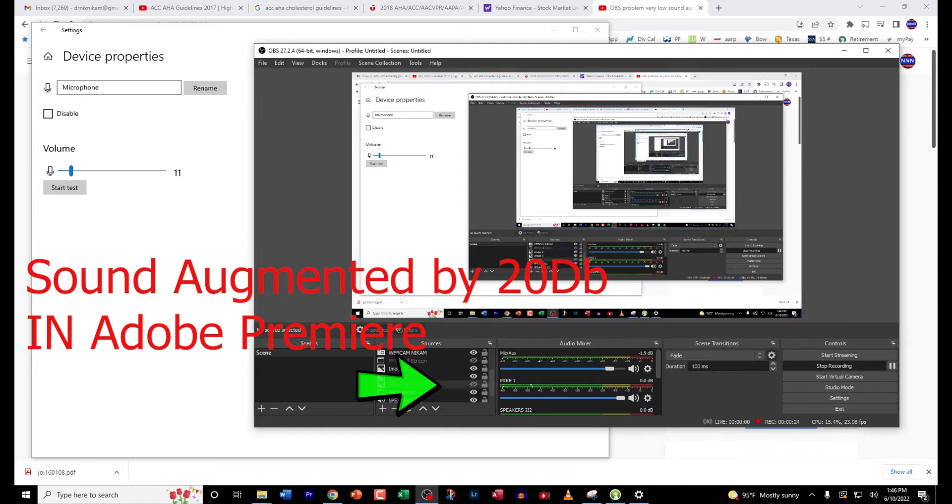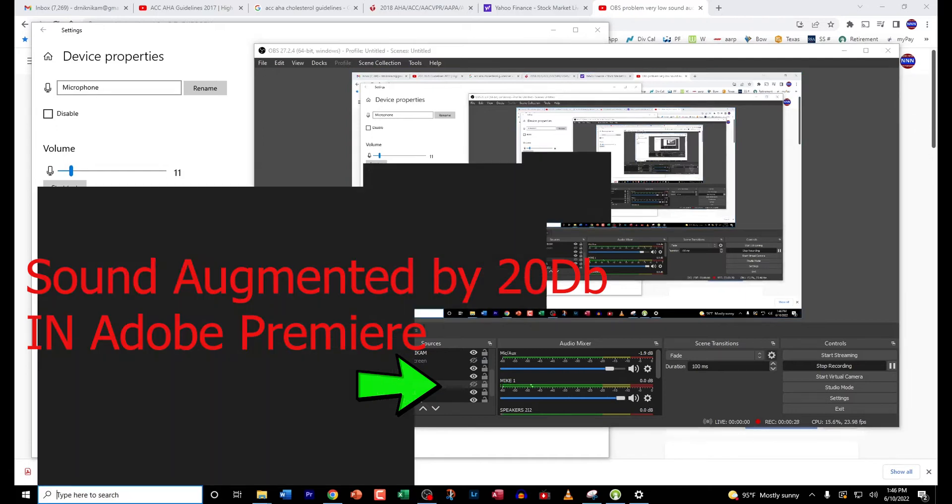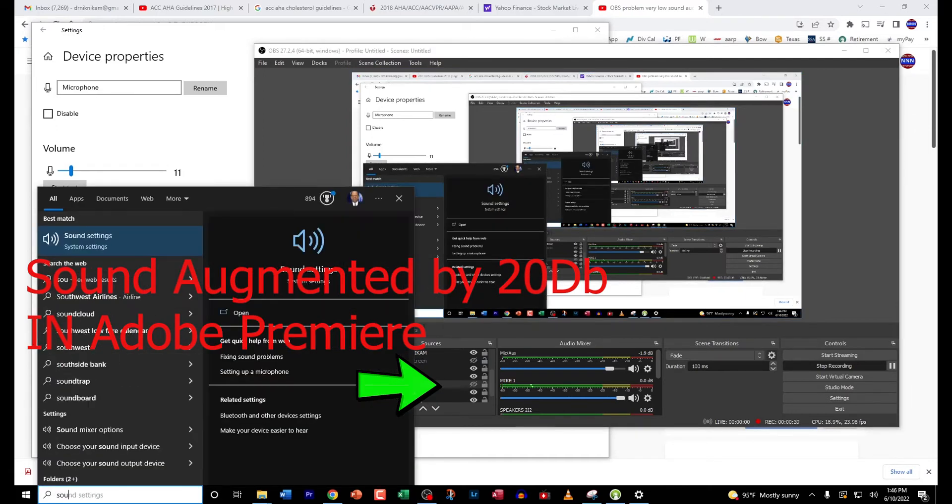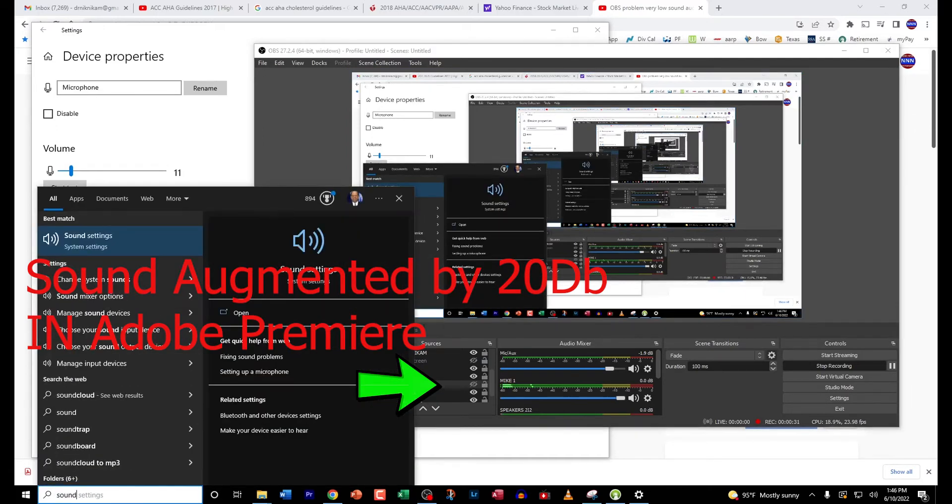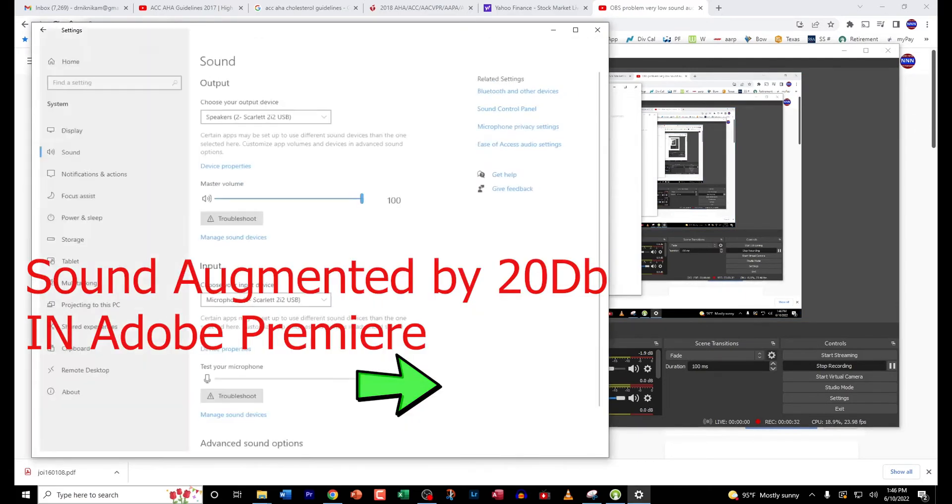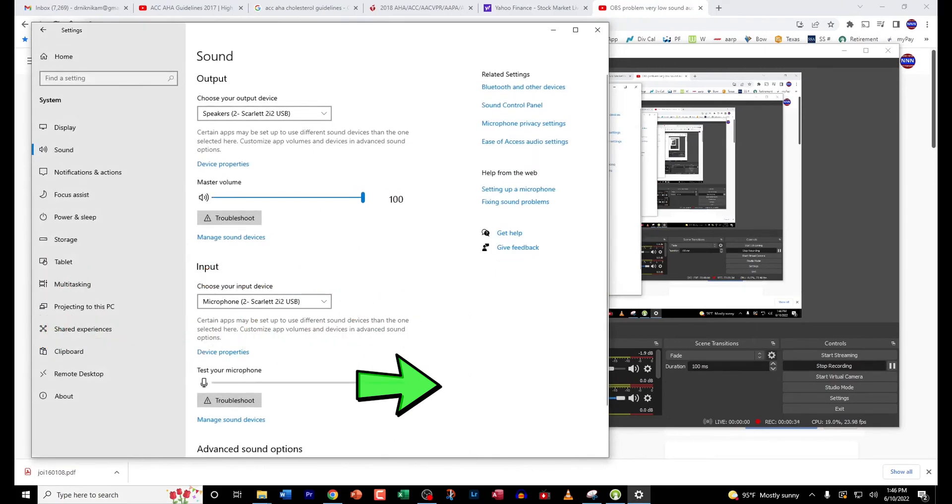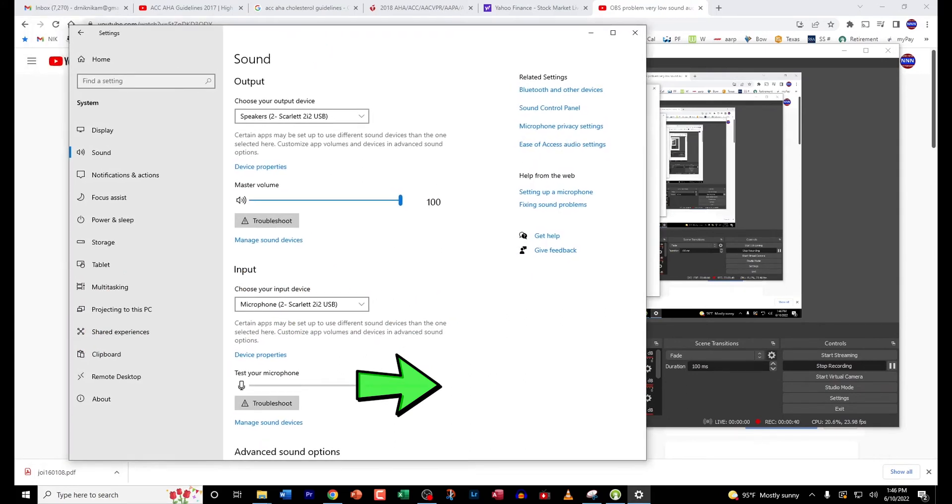So what I'm going to do is go to the main screen here and type 'sound'. When you type sound, it will bring you to this main screen.